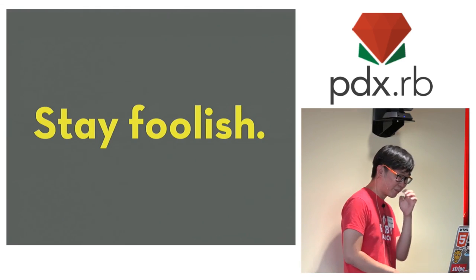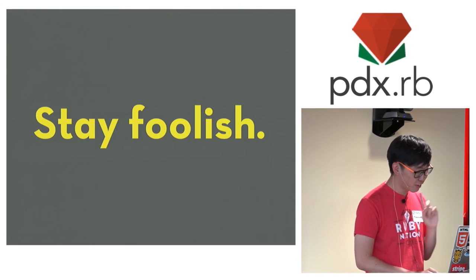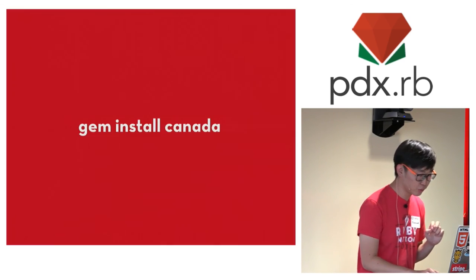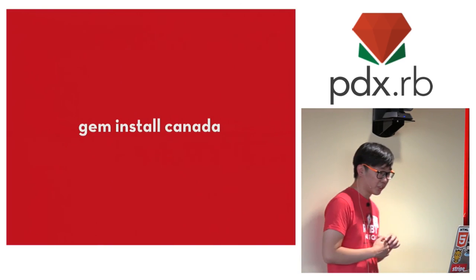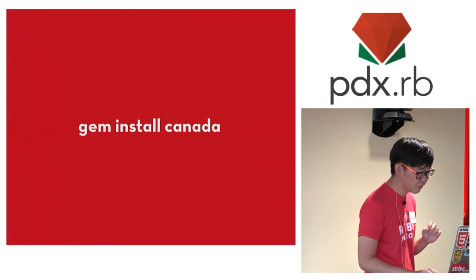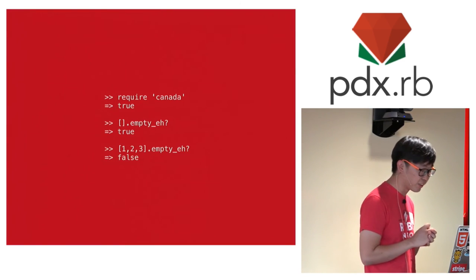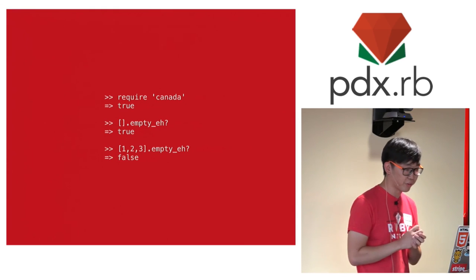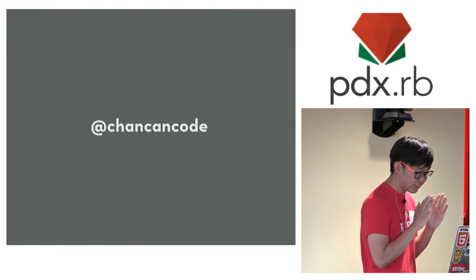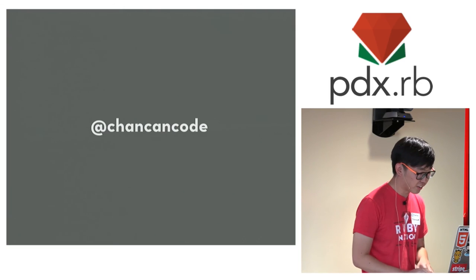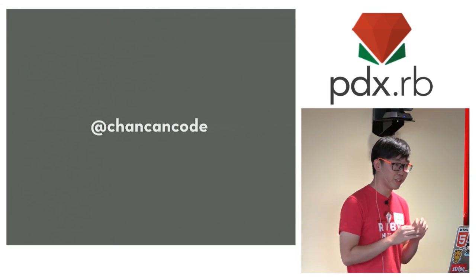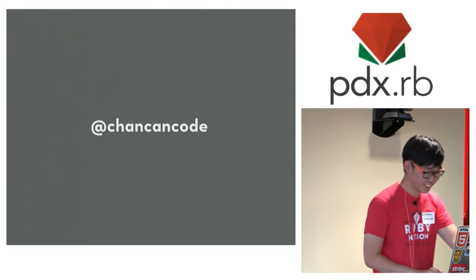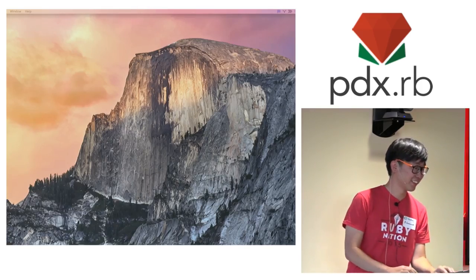So there's one more thing. If you happen to enjoy this talk, you might also want to check out this other gem. It lets you program like a true Canadian programmer would. And that's all I have. And finally, please remember, if Chen can code, then so can you. Thank you very much.